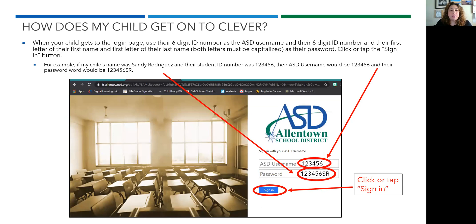When your child gets to the login page, please use their six-digit ID number as the ASD username, and their six-digit ID number plus the first letter of their first name and the first letter of their last name — both letters must be capitalized — as their password, then click or tap the sign in button. For example, if my child's name was Sandy Rodriguez and their student ID number was 123456, their ASD username would be 123456 and their password would be 123456, capital S, capital R, then click or tap sign in.